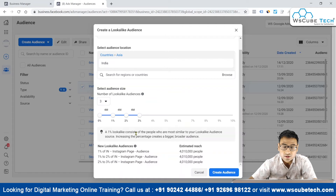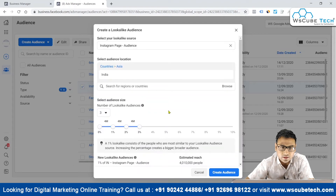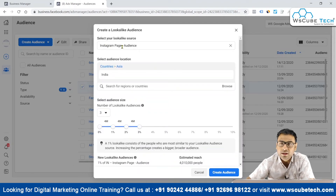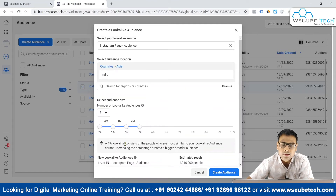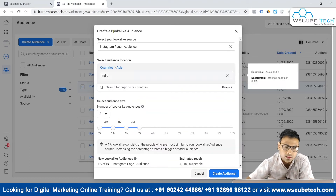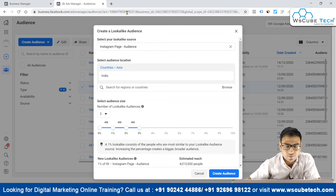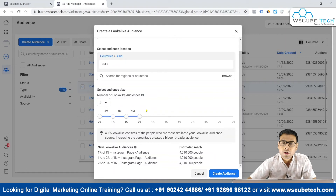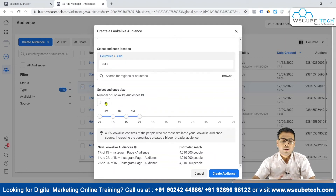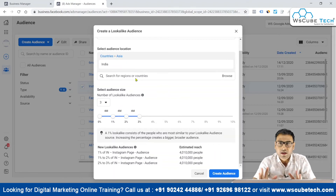A 1% lookalike consists of people who are most similar to your lookalike audience source — in this case our Instagram page audience. A 2% lookalike is slightly less close to the source, and a 3% lookalike is the least close. So 1% is the tightest match and 3% is the broadest.